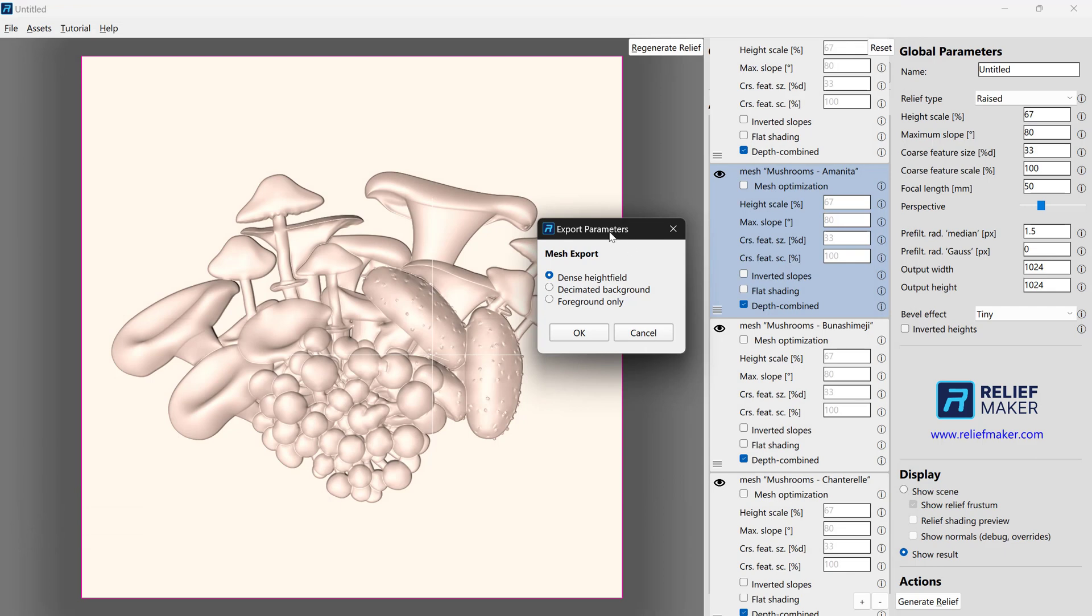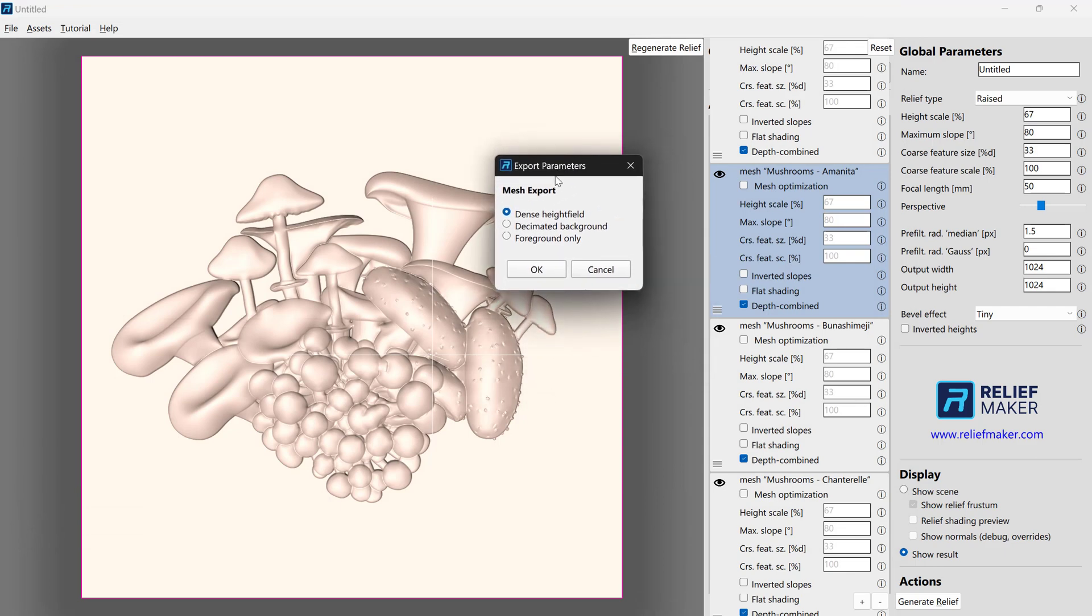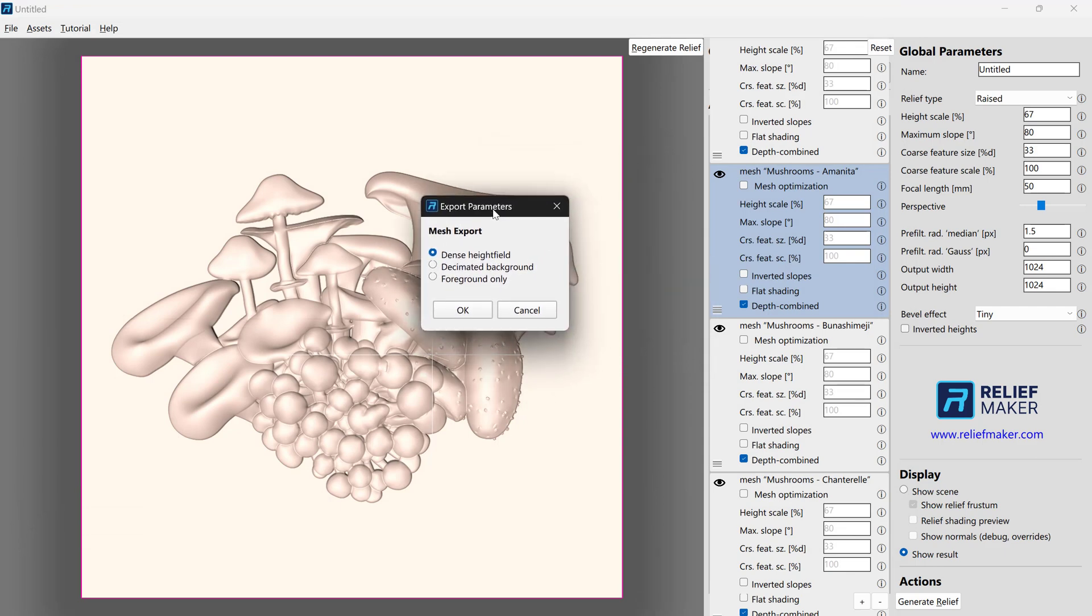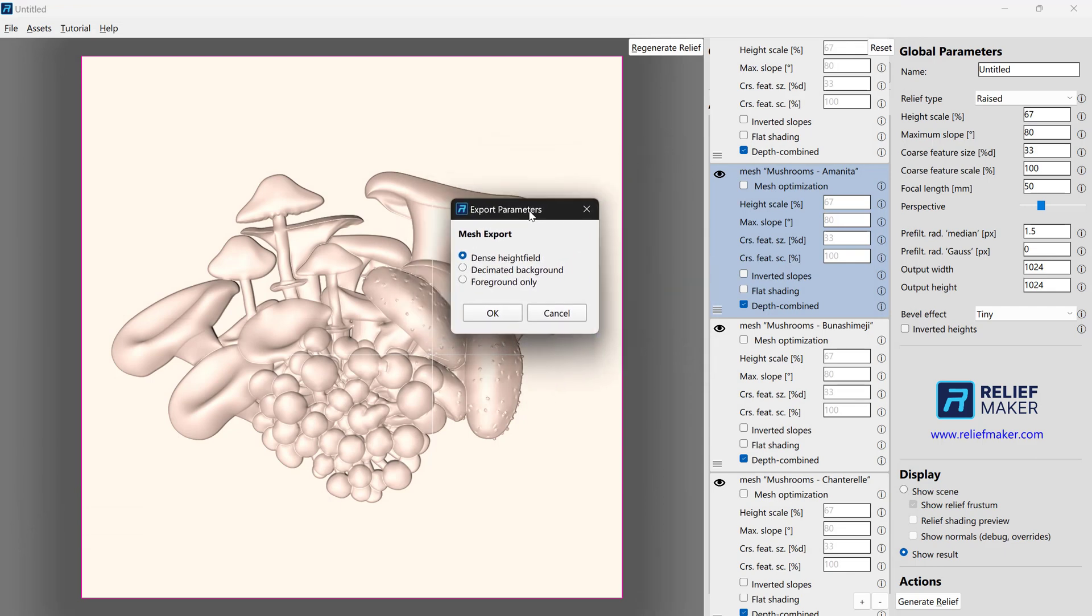Let's press Save. We'll see that we have three options. The easiest way to demonstrate what these are is to just show you each example. In the first case, we're going to generate a dense height field.